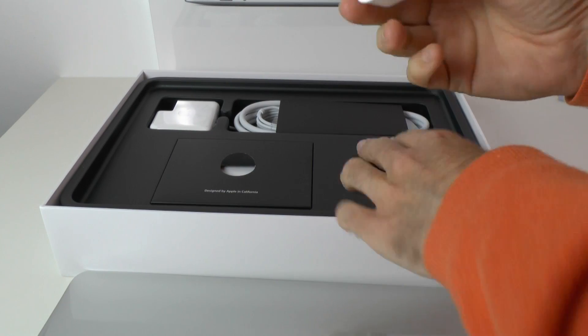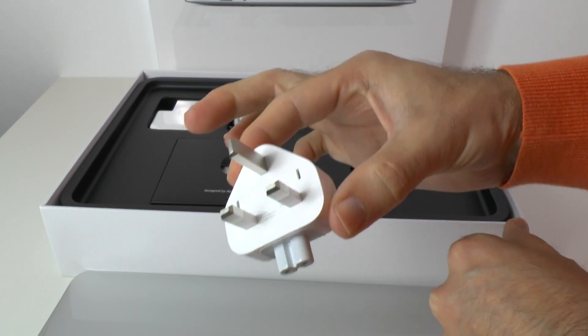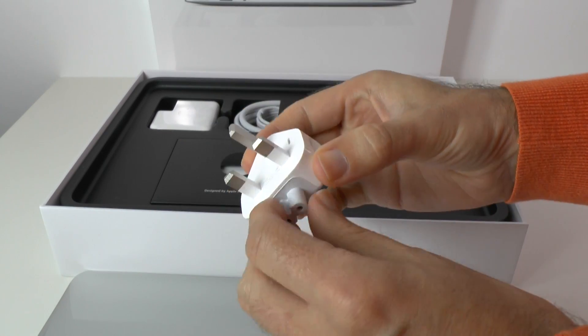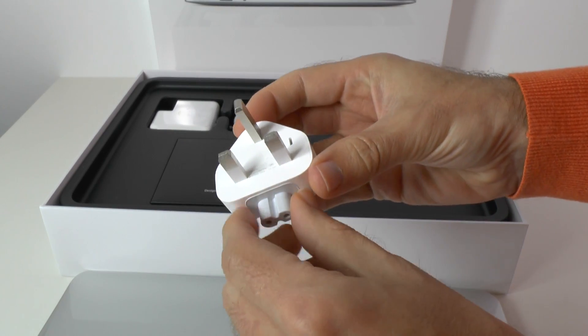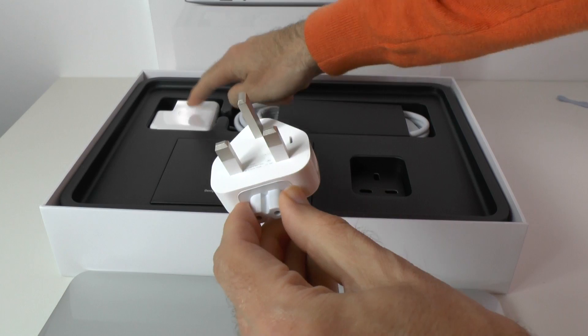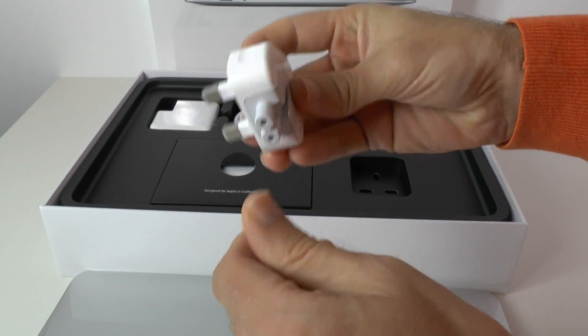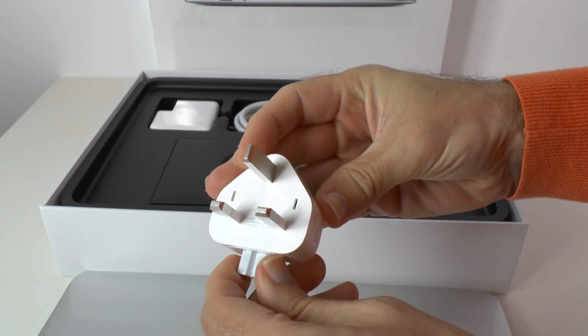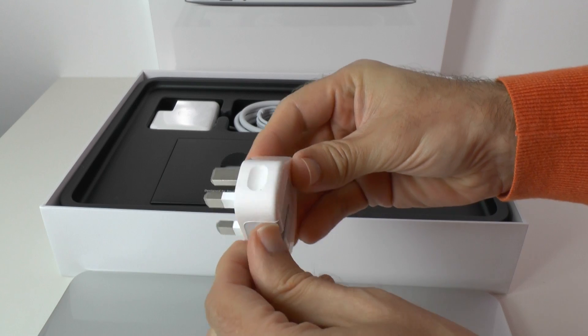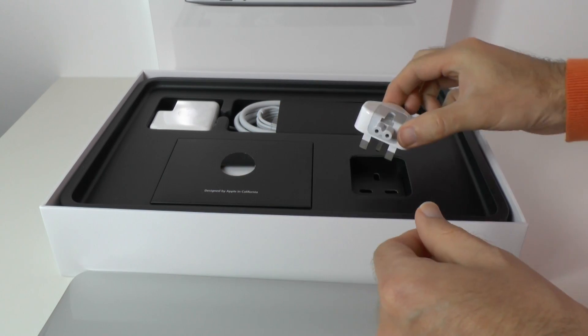Here we've got a little compact power adapter or power plug and that's going to go into the power brick. This is a 3 pin UK power plug and this will differ depending on what country you reside in.